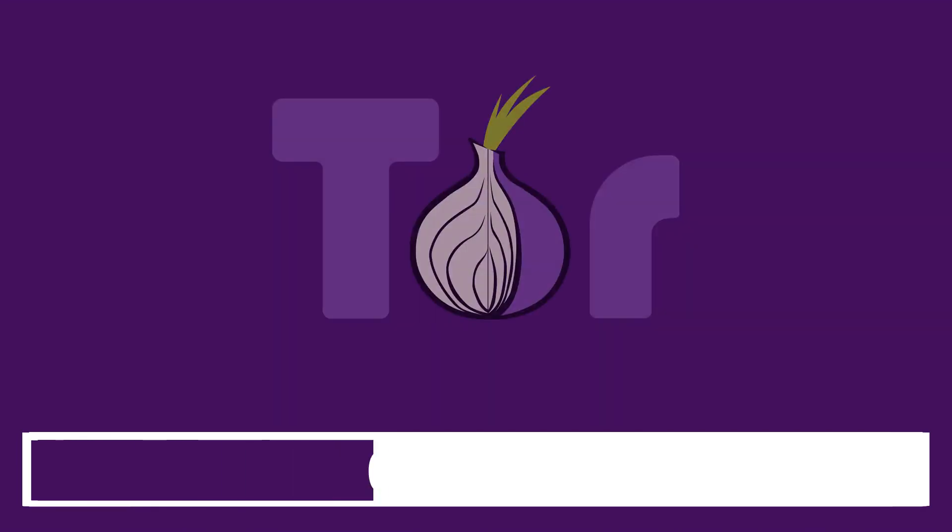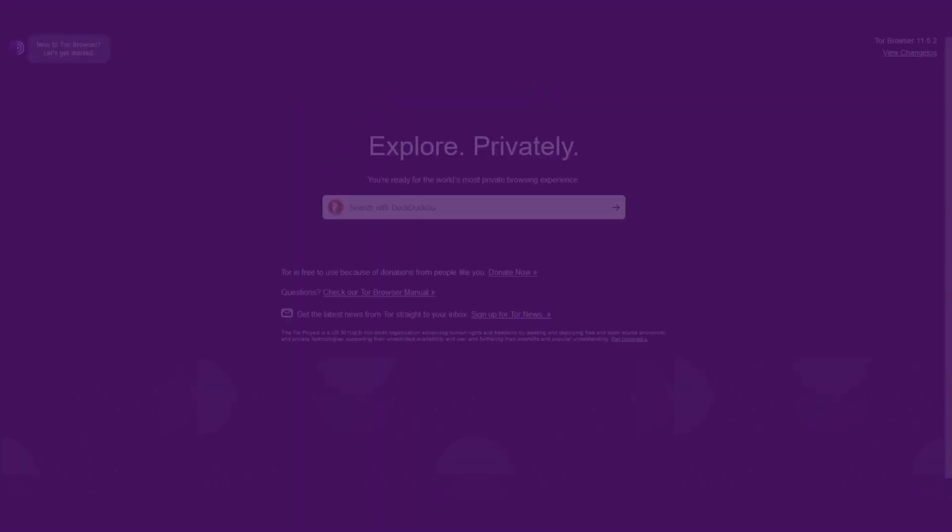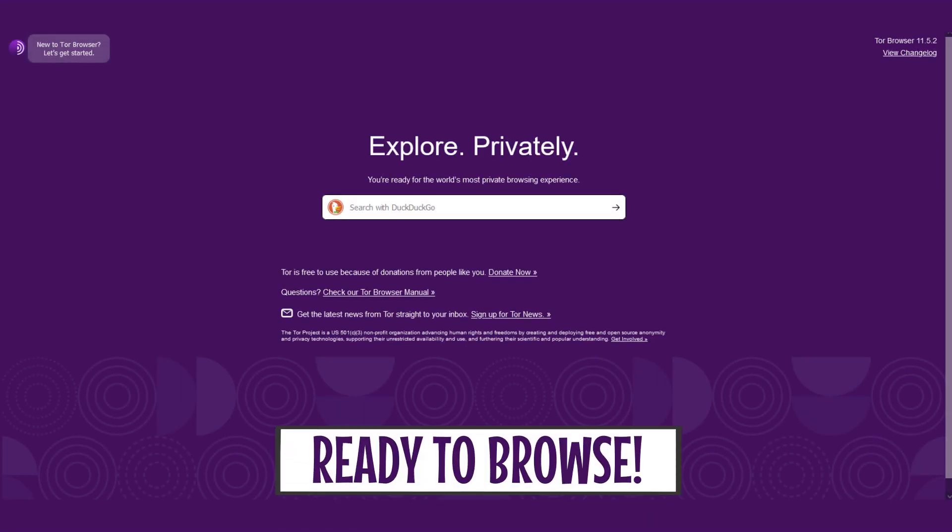To access the dark net, you need a browser called Tor. Tor can be downloaded by anyone and voila, you have instant access to the dark net.